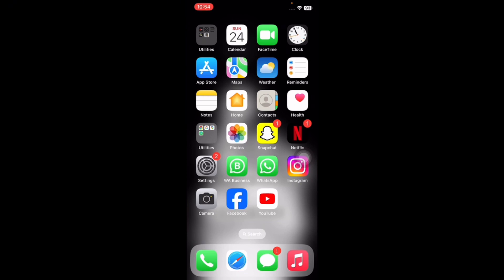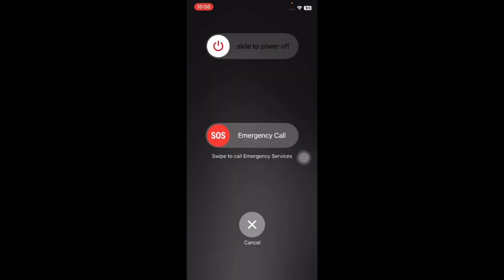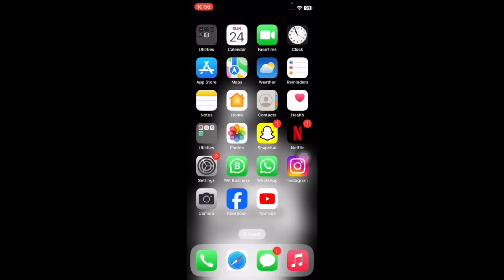The first step is restart your iPhone. Press and hold the volume down button and the side button until you see the power off slider. Drag the slider to the right side. Your device will turn off. Then press and hold the side button to turn on your device, and you are done.